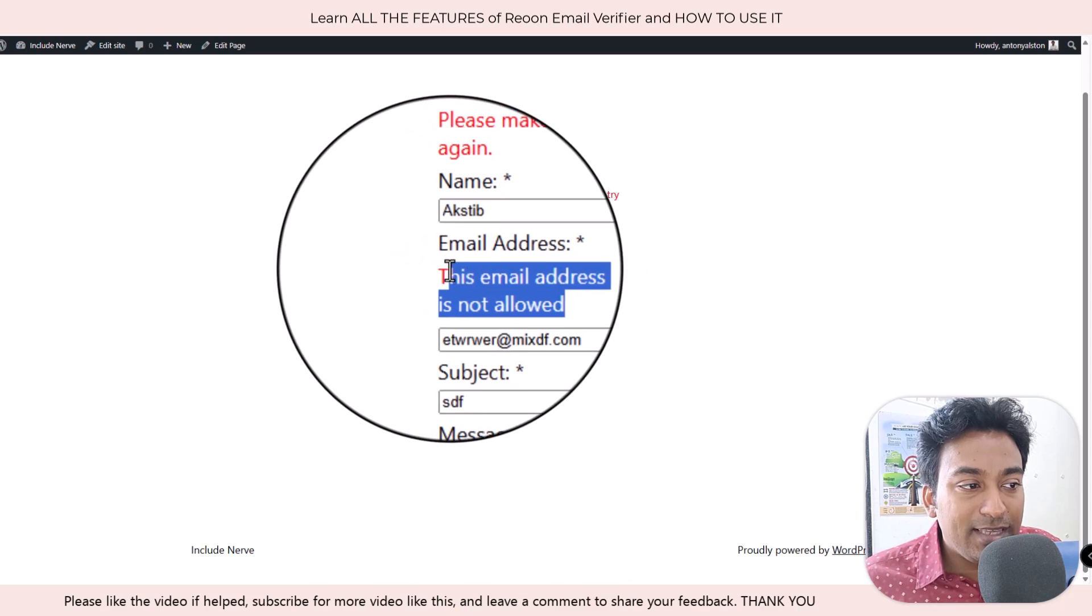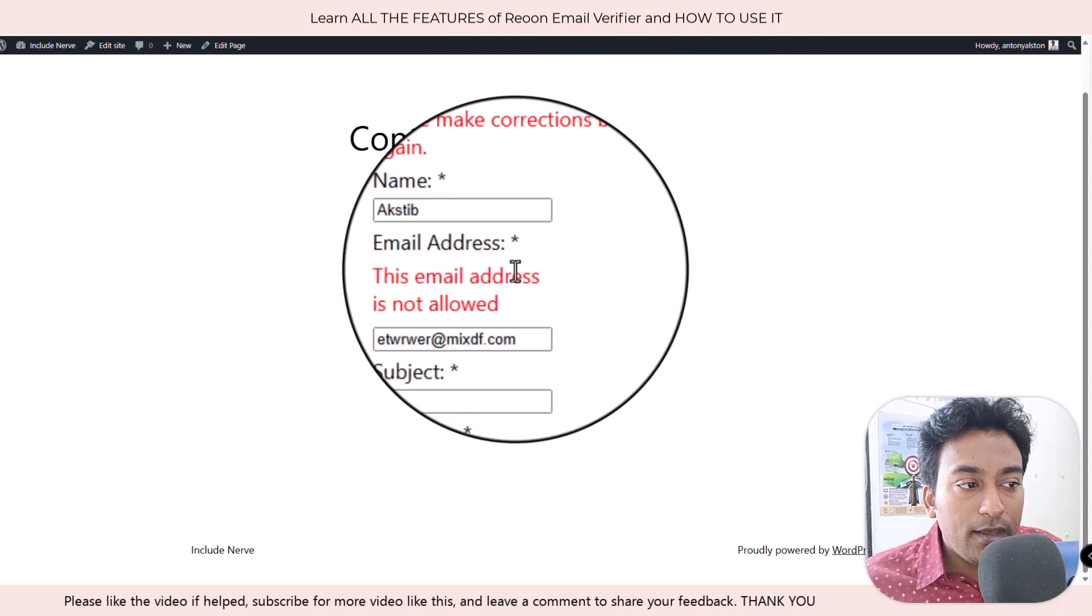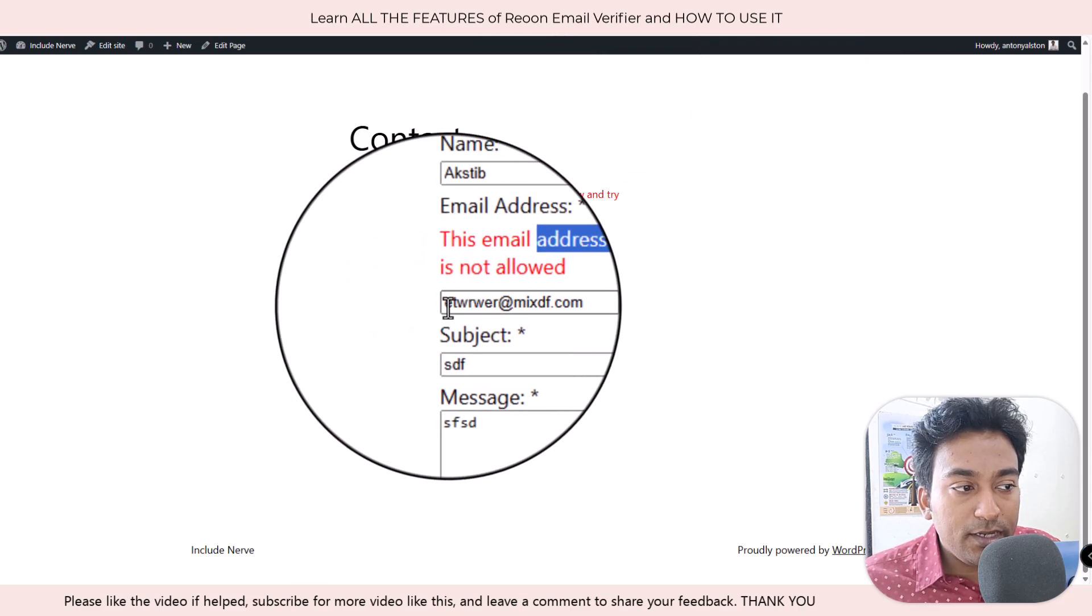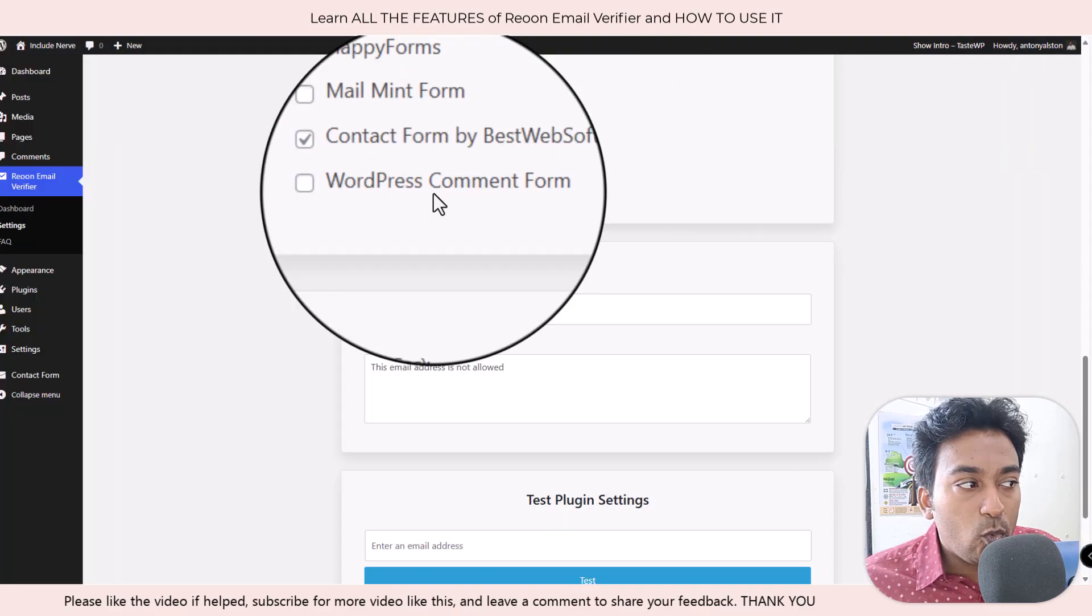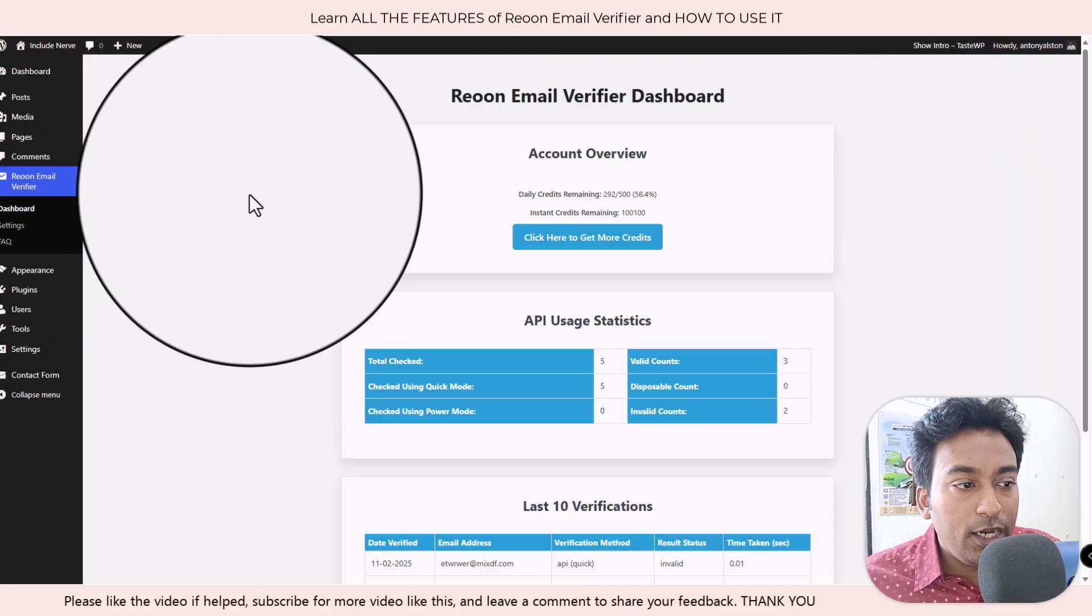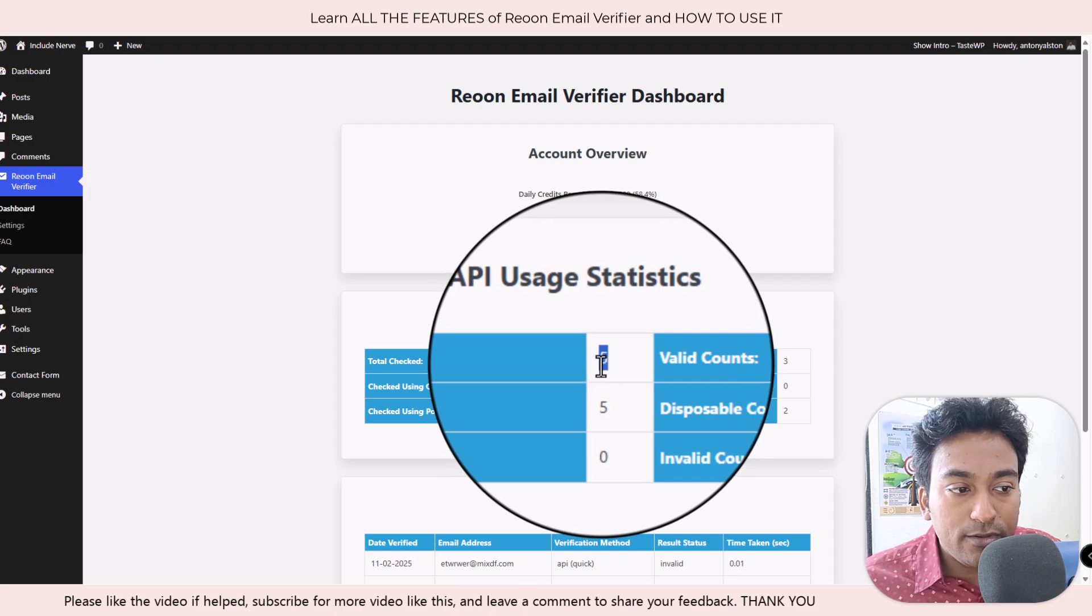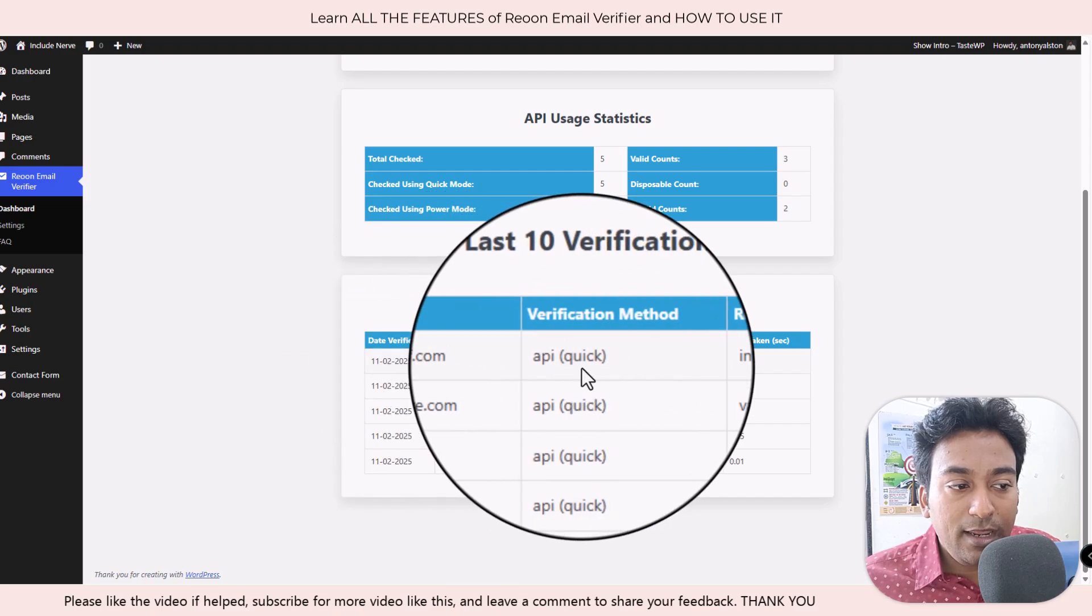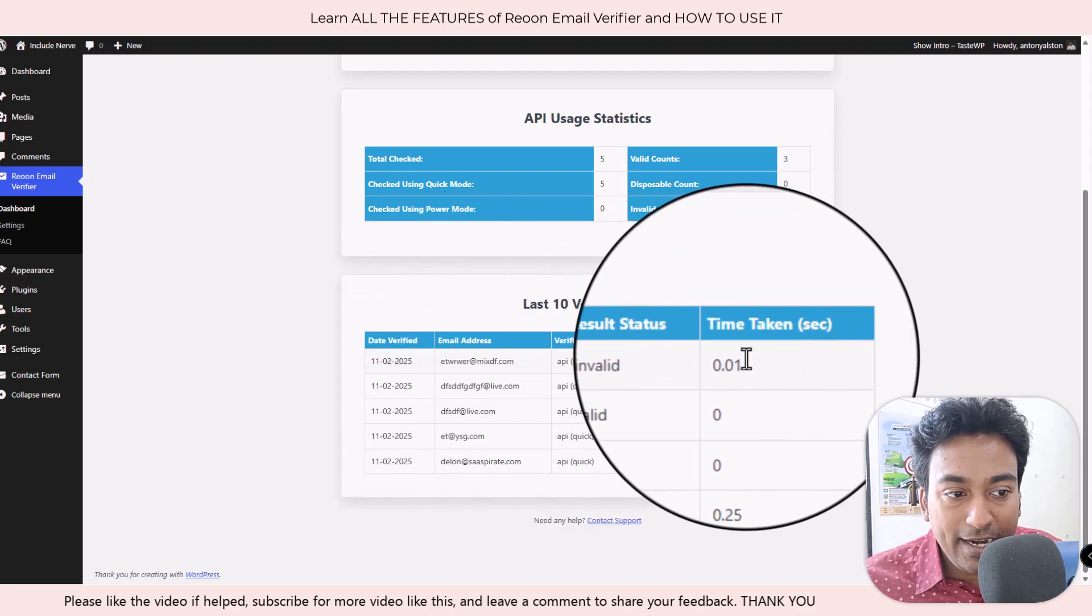This is not because of the contact feature, because it follows a good email valid format. But what happened was the real email verification came into play, because now you can see the statistic shows five.